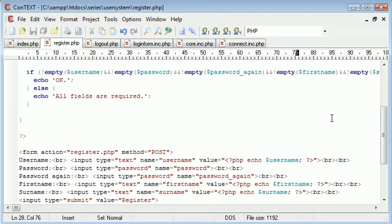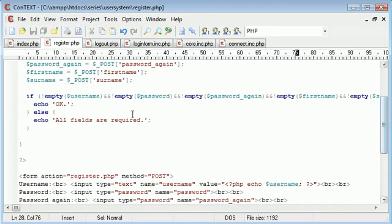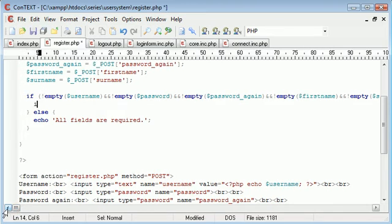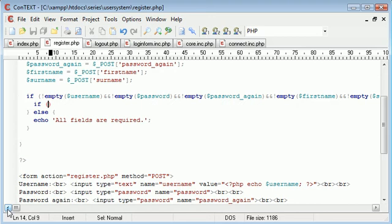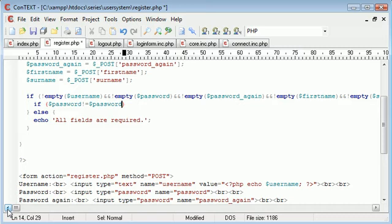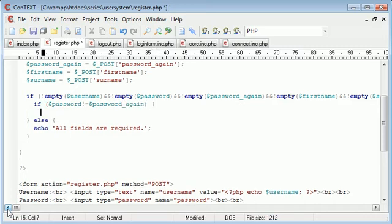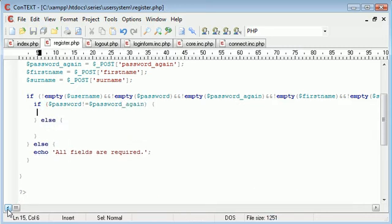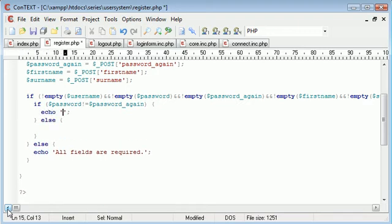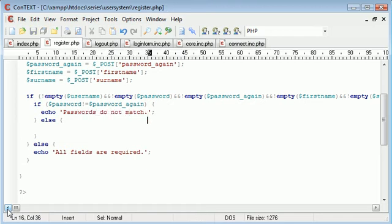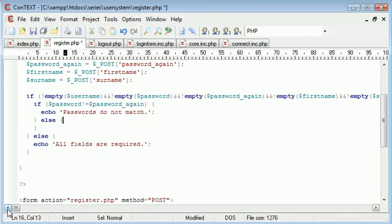Now what we want to do is compare the two passwords. So down here after we validated the form, we need to say if password doesn't equal password again, do something. Otherwise complete the rest of the registration. In here if it doesn't equal, we need to say passwords do not match.